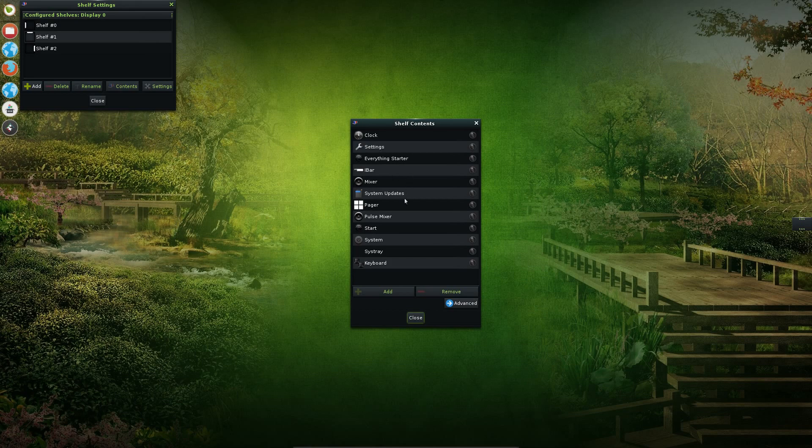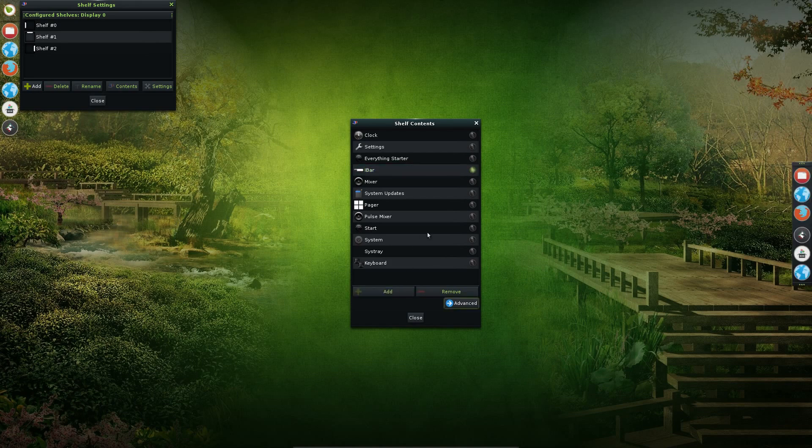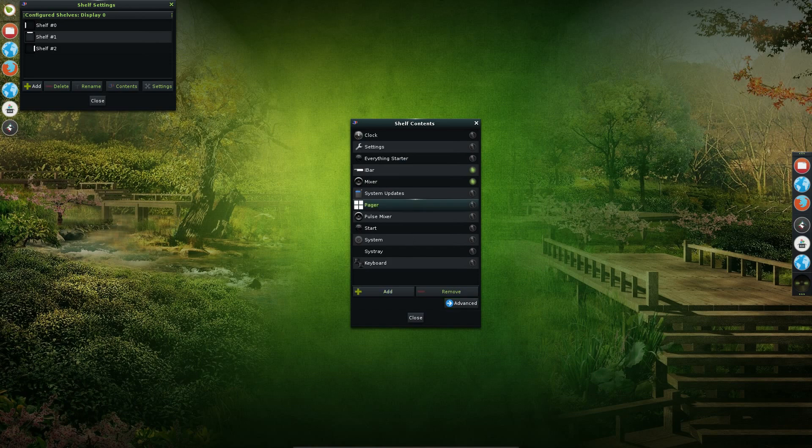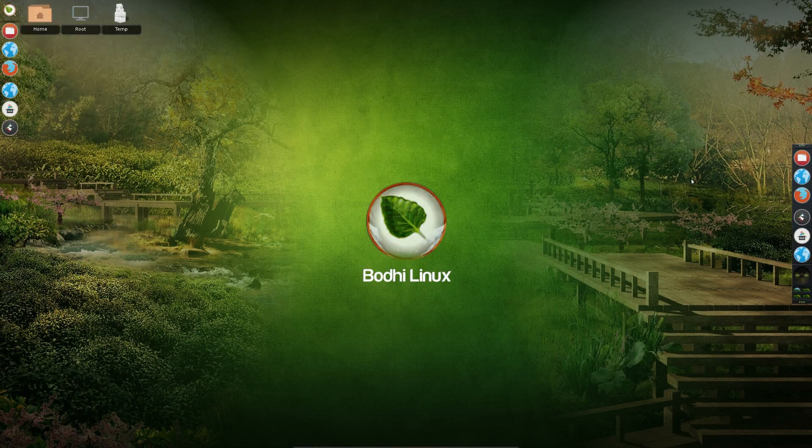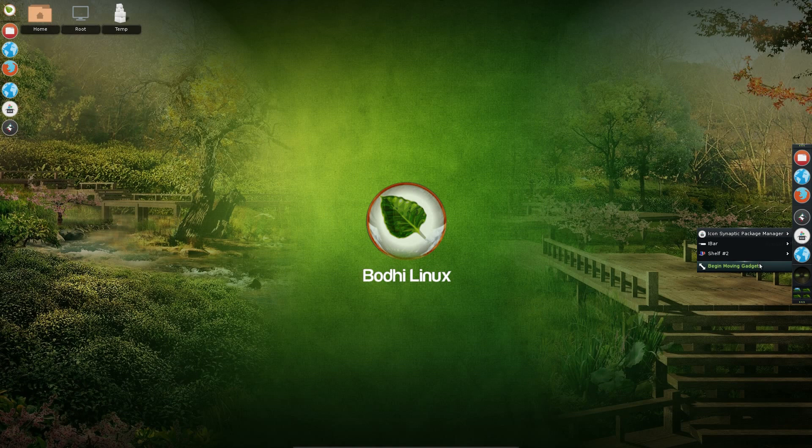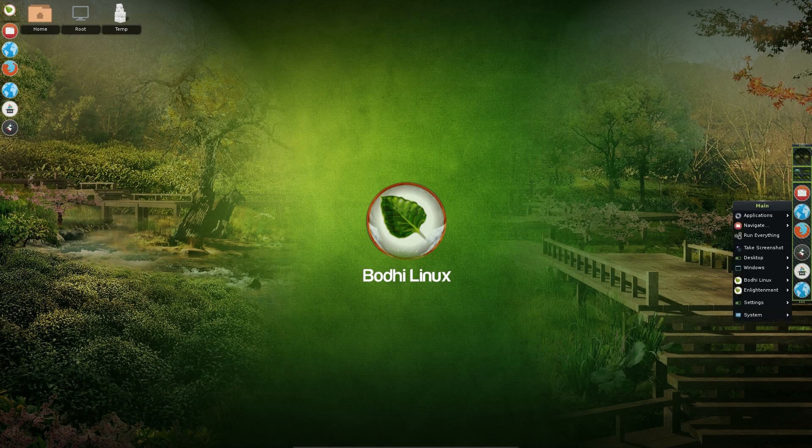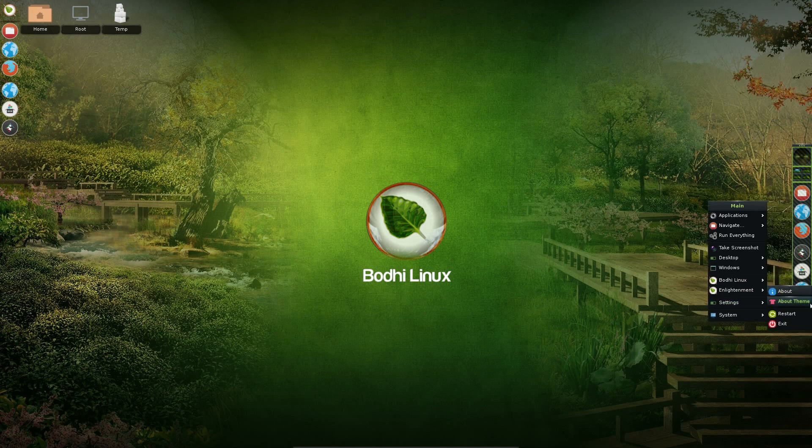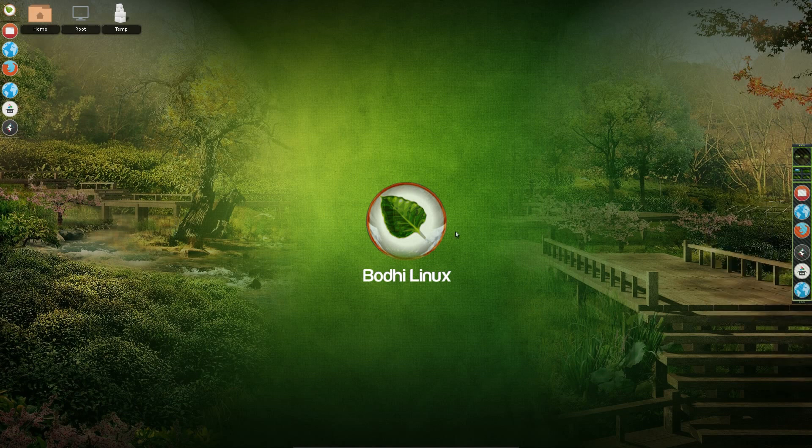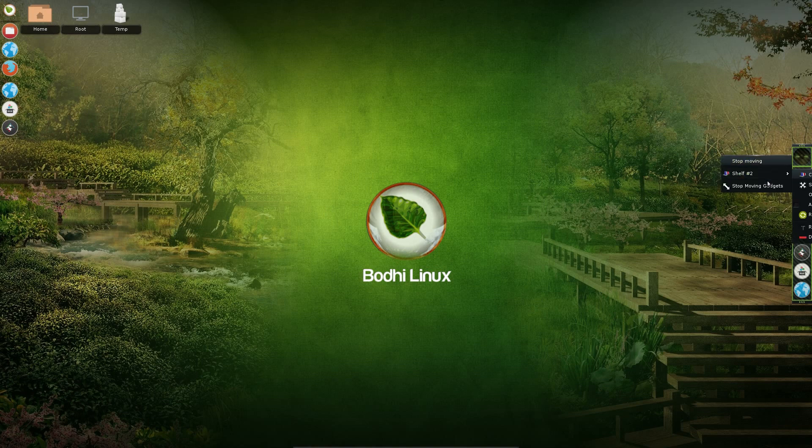And you can see some of the things we can put in here. So iBar is the contents of the currently open applications. Add sound control. Pager is the desktop switcher. If you right click on the shelf you can move the contents around. Then you can do even more with the shelf as well. So let's have a look. Settings, shelves.